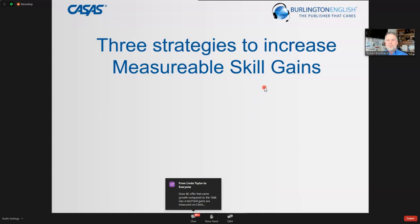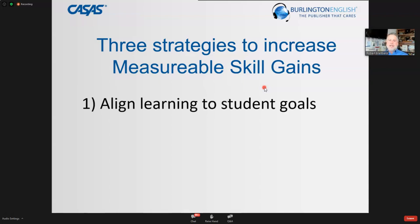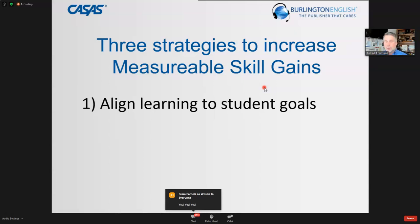Now we're going to talk about three strategies to improve measurable skill gains. For the time we have together, we'll be talking a lot about making assessment gains, which should show long-term learner achievement toward their goals. The first strategy is aligning learning to student goals — most critical. While we have standards, benchmarks, and frameworks, we have to ask ourselves what students actually need.